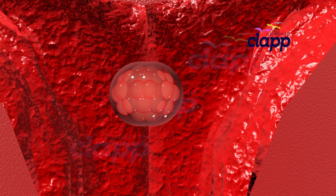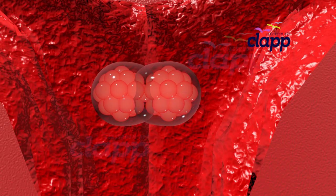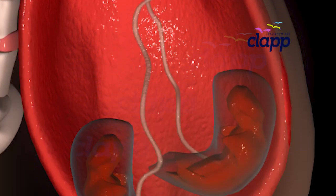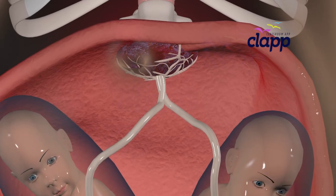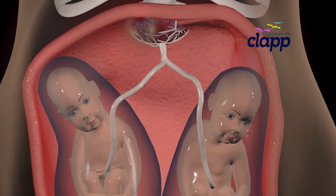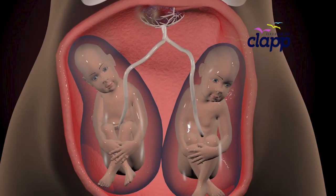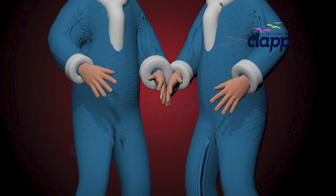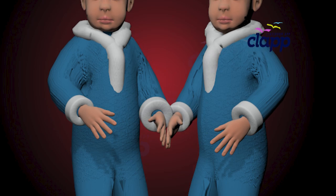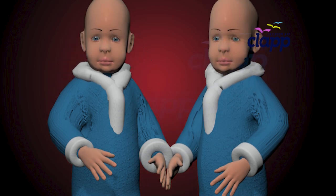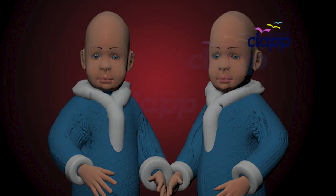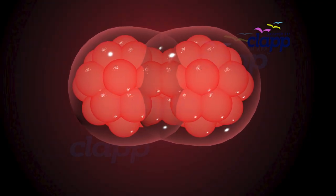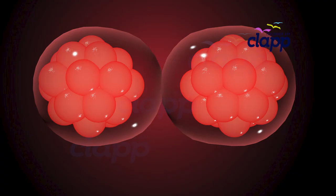Sometimes a single fertilized egg, or zygote, splits into two embryos and develops as two separate babies. This type is called identical or monozygotic twins. Because they come from the same zygote they share identical DNA, meaning they usually look very similar. The timing of this split decides how many placentas and sacs the babies will share.